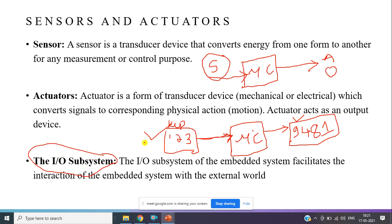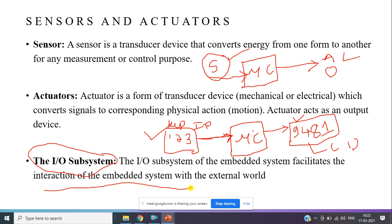In some situations, there are no sensors or actuators — instead, other subsystems are connected to the microcontroller or processor to perform a job. Here the keypad acts as an input device and the LCD display acts as an output device. The IO subsystem of an embedded system facilitates the interaction of the embedded system with the external world. This is the importance of sensors, actuators, and IO subsystems.